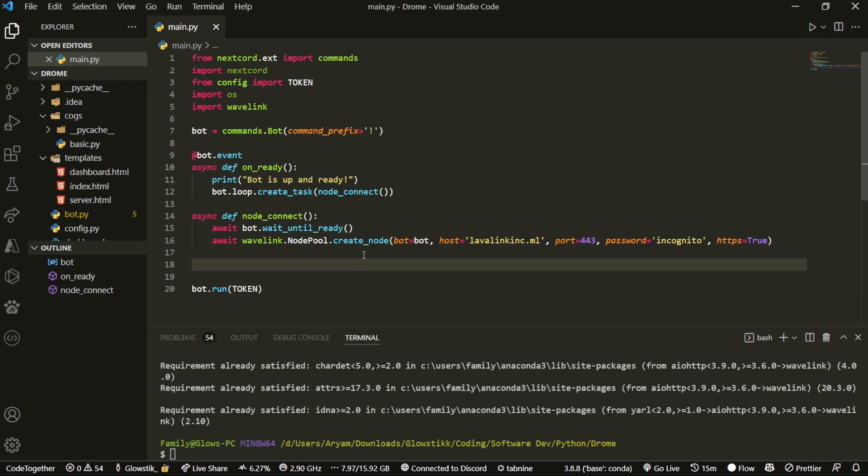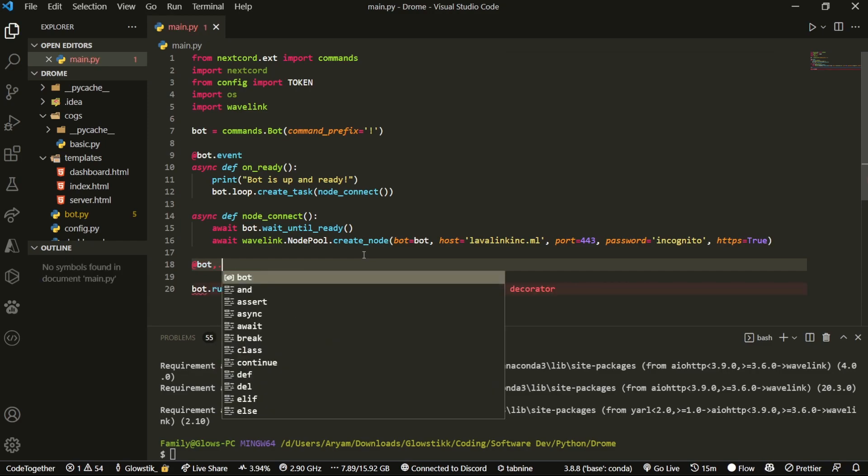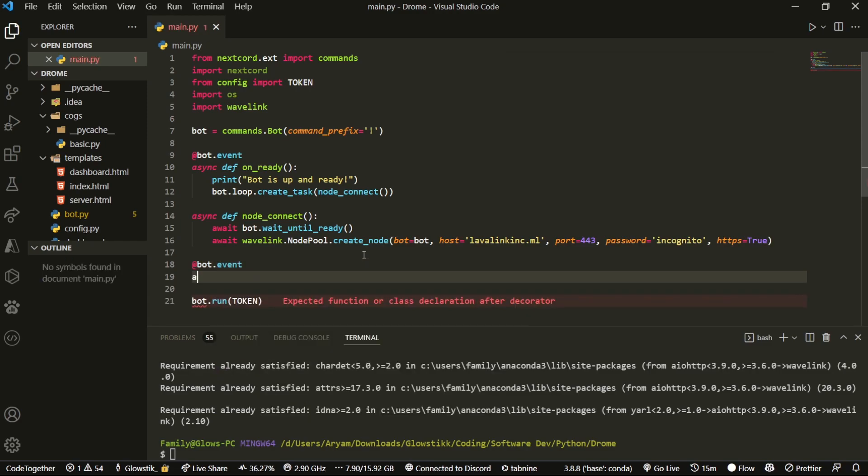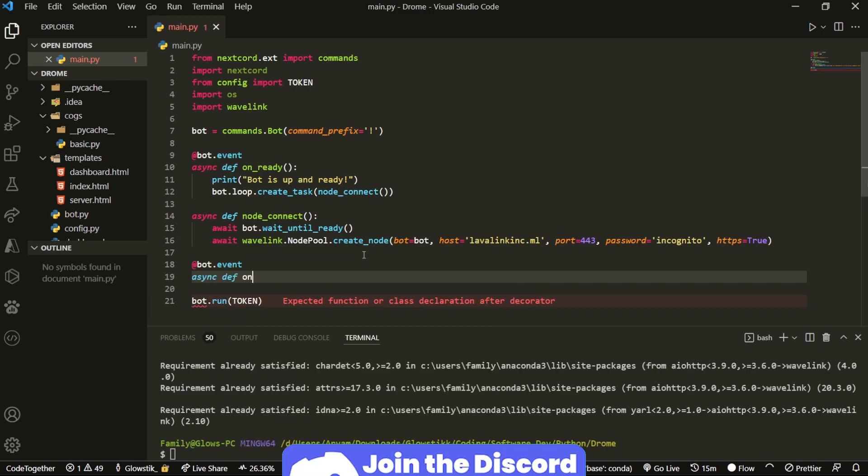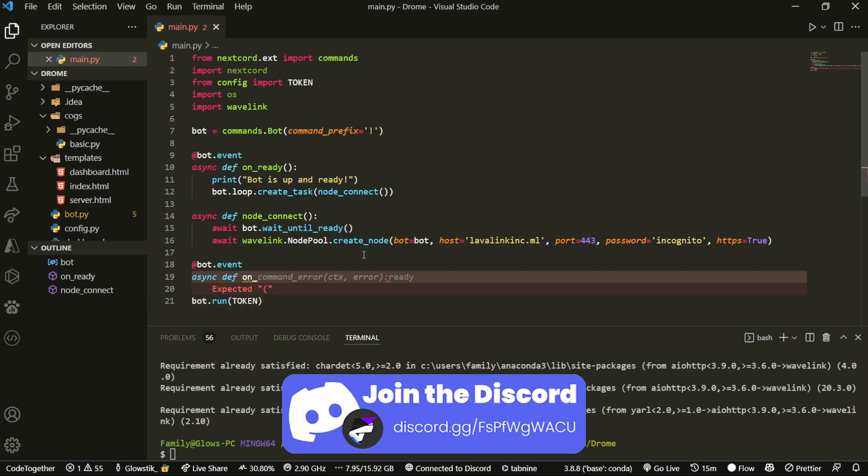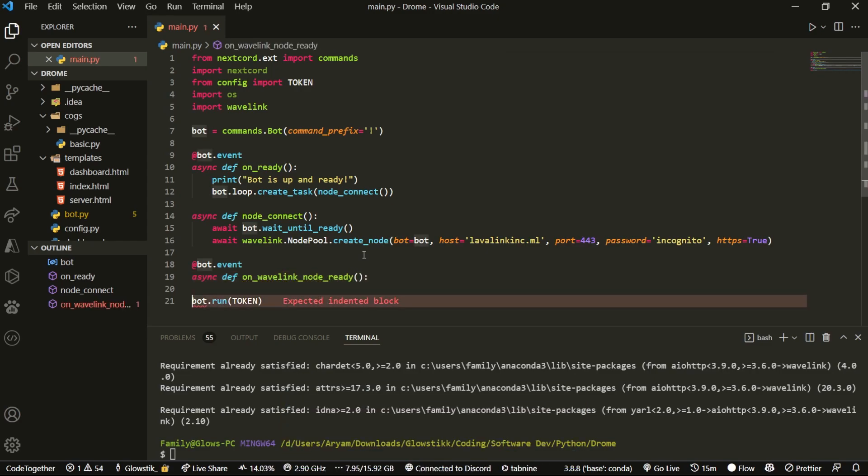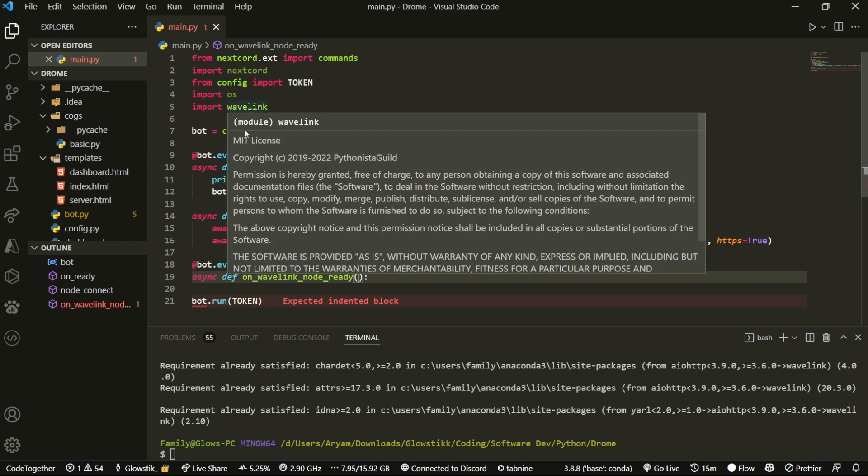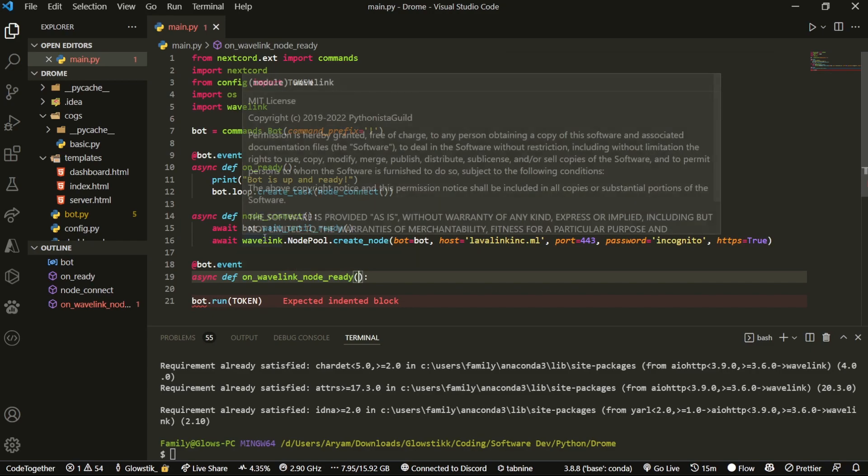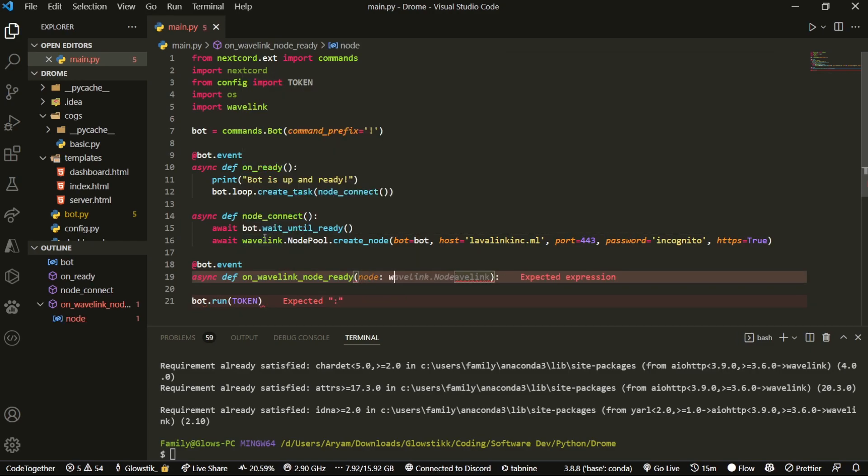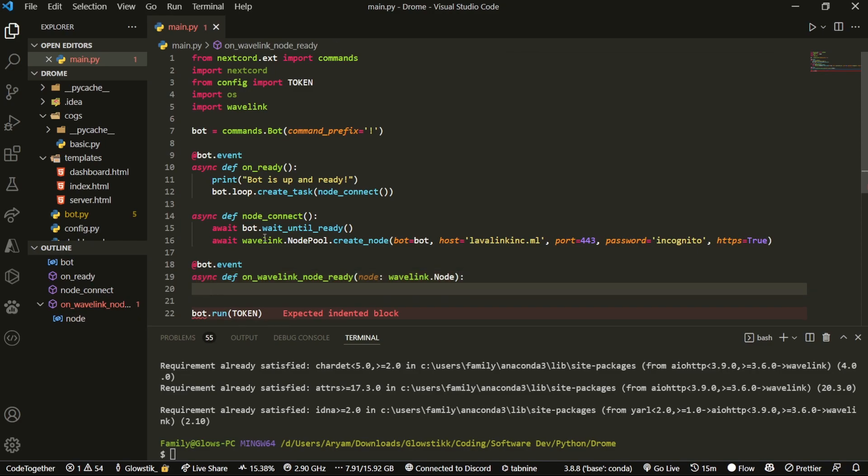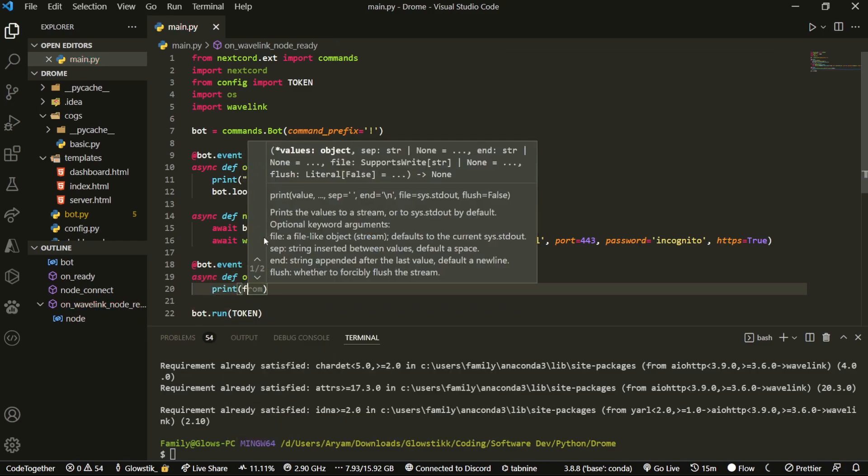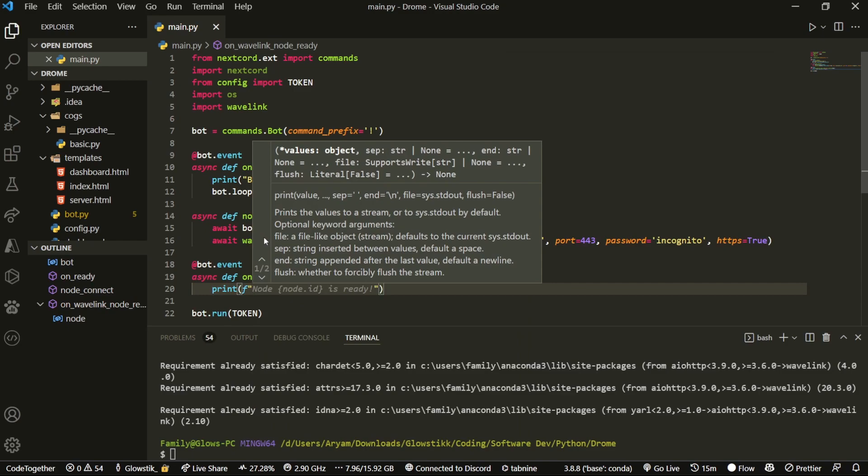Then we can actually create an event for when the node is ready. We're going to do @bot.event async def on_wavelink_node_ready. When the node is ready, this event will be run. This event is directly inside of Wavelink - if I hover over it you can see. I'm going to do node: wavelink.Node. Then we can just print here after the Wavelink is ready, just to let us know.